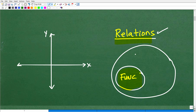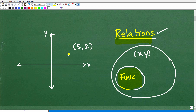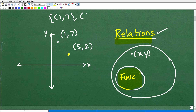A relation is nothing more than an XY point. So if I put this point right here, let's call it (5, 2) — this in and of itself is a relation. So a relation is simply a point on the XY plane, and it's typically a set of points. Let's say I also have the point (1, 7). So this would be a set or collection of points: (1, 7) and (5, 2). In its most basic sense, a relation is a point or a collection of points, and you can have as many as you want.